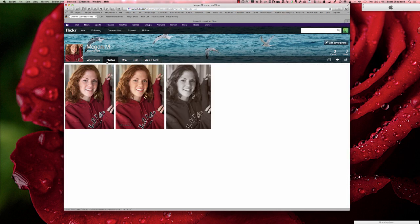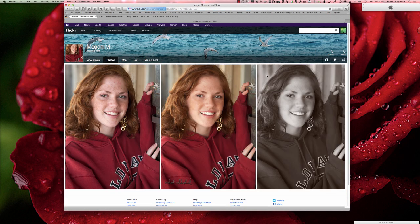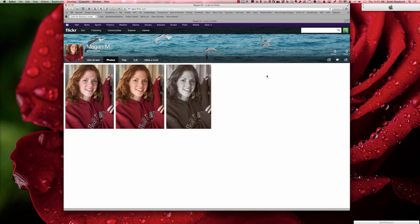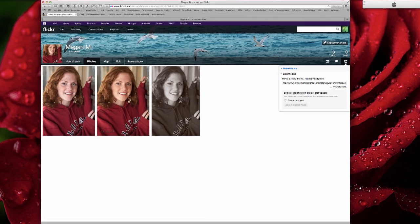You go back to the set, go back to where all the sets are, click on the set, and up in the upper right-hand corner, just above the space where the photos in the set are displayed, you have the share button here.